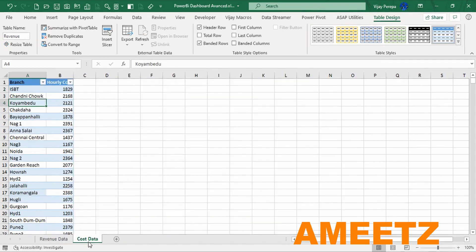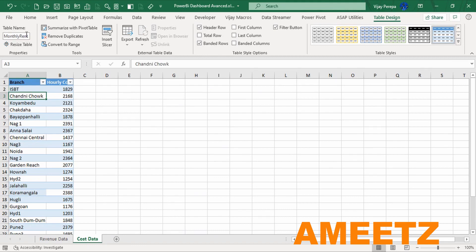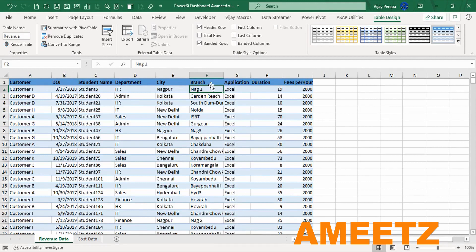The branch foreign key in the revenue table links to the primary key in the dimension table called monthly rent, which contains the hourly cost. I am creating a relationship between the primary key branch in the dimension table and the foreign key branch in the revenue table, and accordingly my model will be evaluated.